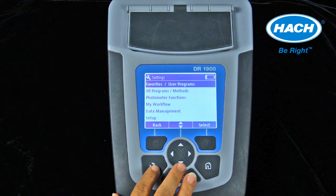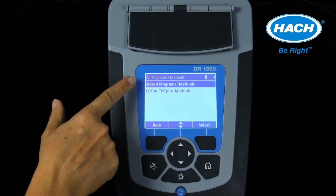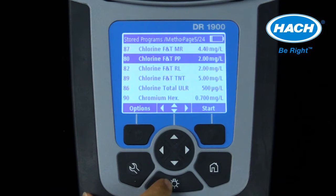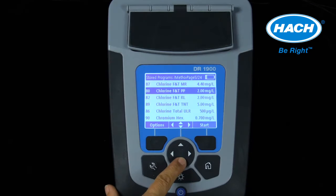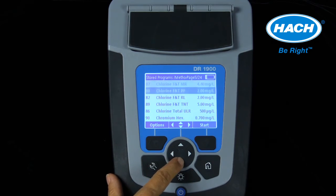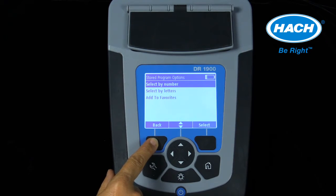The DR-1900 software is easy to navigate and define the correct stored program. Stored programs are all located using the wrench key and selecting all programs methods from the list. The menu then splits into either stored programs or LCK or TNT Plus methods. After selecting stored programs and methods, the full list of parameter and method numbers are visible. The DR-1900 has 220 stored programs, so navigation of the list can be simplified by selecting the following navigation keys. Right and left arrow keys scroll by page. Using the options key allows for the stored program to be selected by numbers or letters. Programs that are accessed often can be added to the favorites list for easy use in the future.